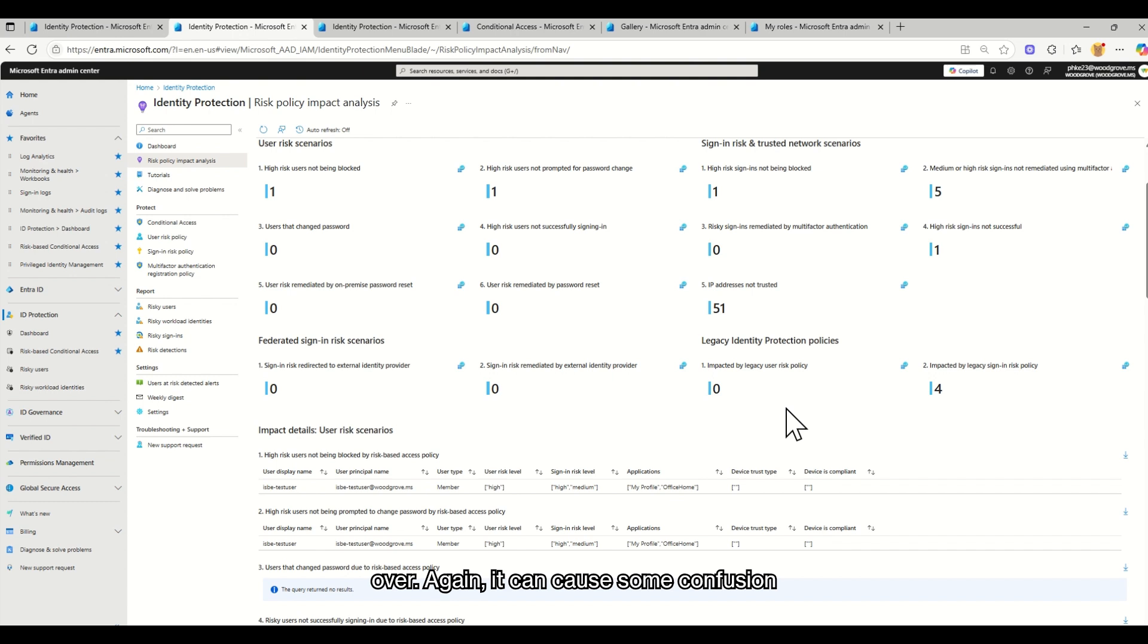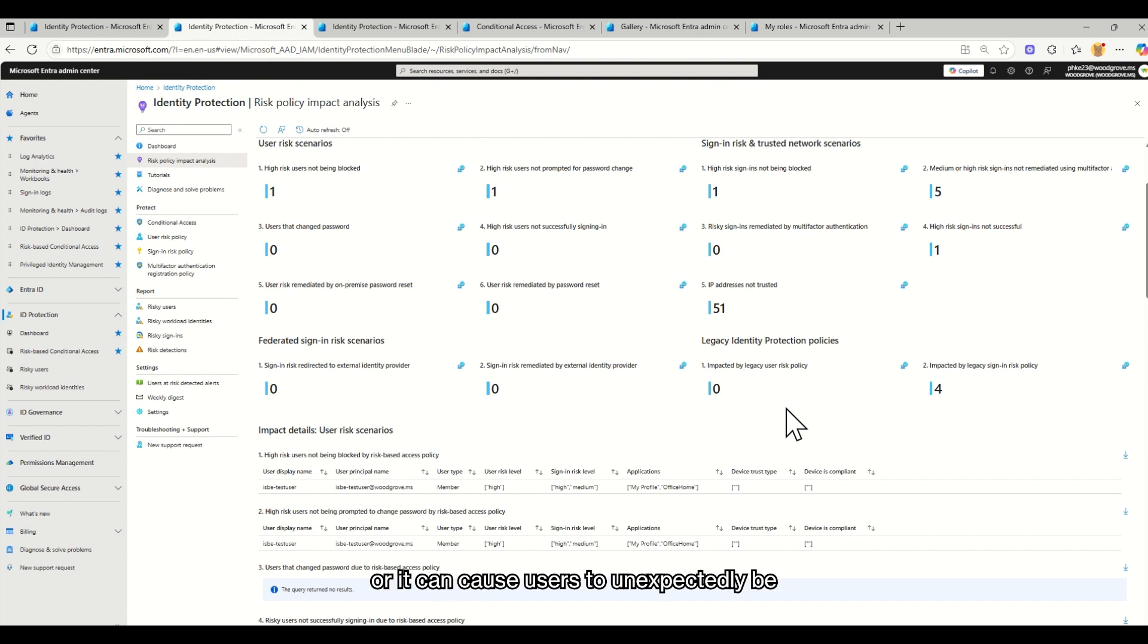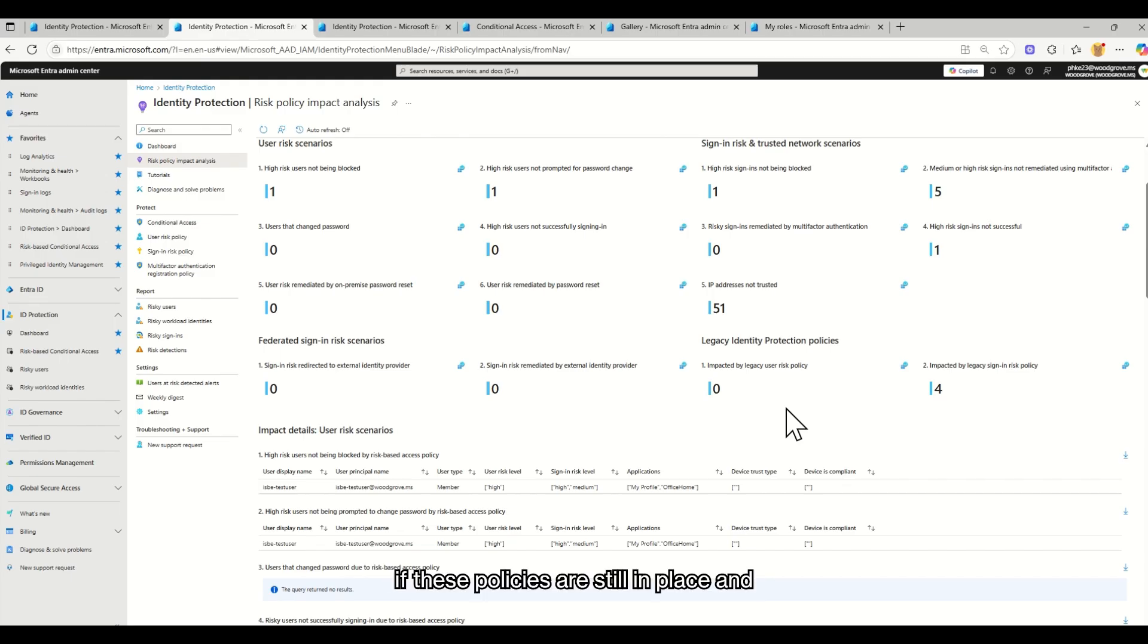It can cause some confusion or it can cause users to unexpectedly be required to turn on MFA if these policies are still in place and you forget about them.